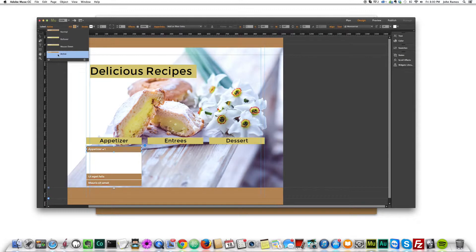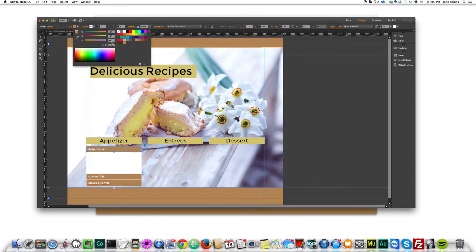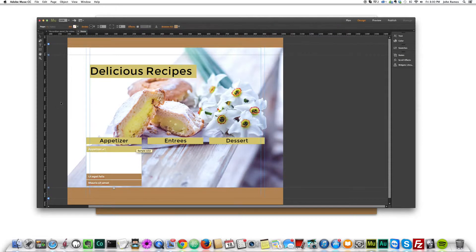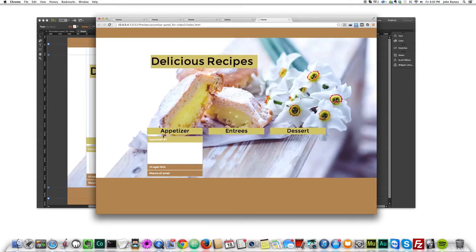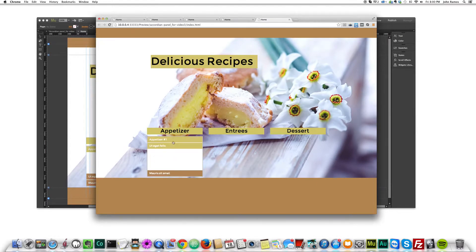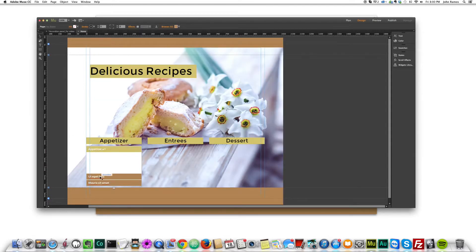We click on Active, go to Fill, sample the yellow color, and click it. Now you can see Appetizer 1 is active. When you roll over the inactive ones they turn yellow, and Appetizer 1 shows the brown background when it's not active, while the selected one is yellow because it's active. That's pretty much it for styling.